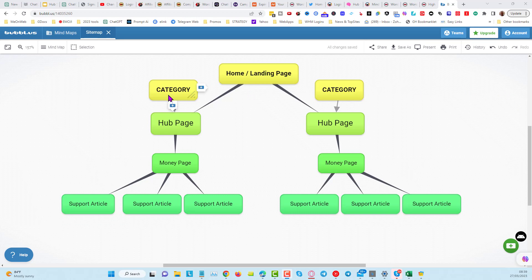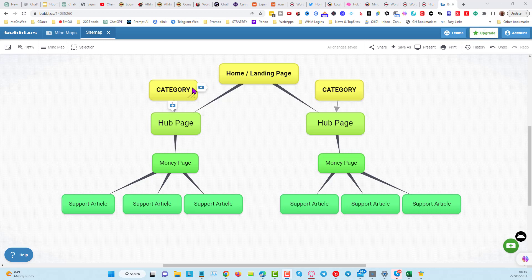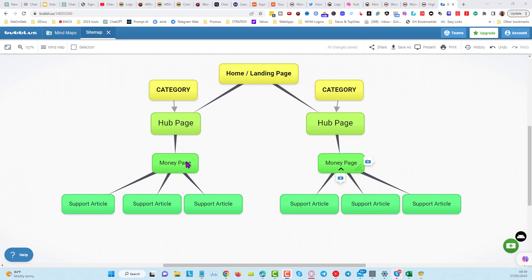When you have your categories, you're going to rename the hub page — I've called them hub page one and hub page two for example — and rename them to whatever the category name is. The permalinks are already done and include the category in the URL string, and it's already been 301-redirected to the hub page. You will then identify your money pages — for example, if this is an affiliate site about webinar software, you'd have a review or comparison post.